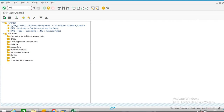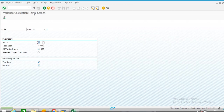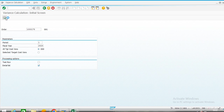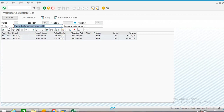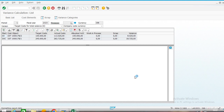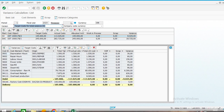For calculation of variance the transaction code is KKS2. We remove the test run. Here we can analyze variance cost-element-wise. These are the variances in activities, this is variance in consumption, and this is variance in overhead.